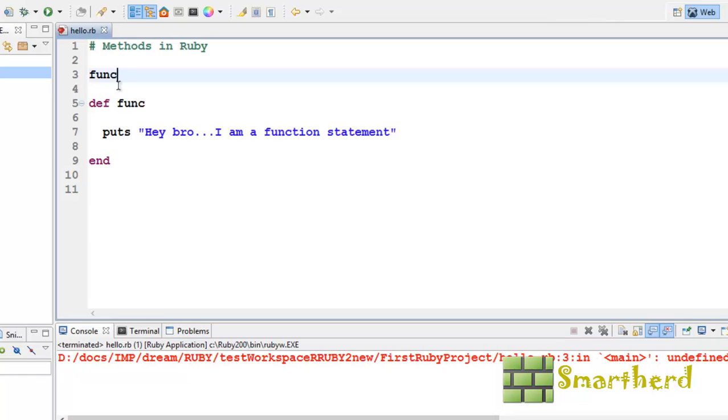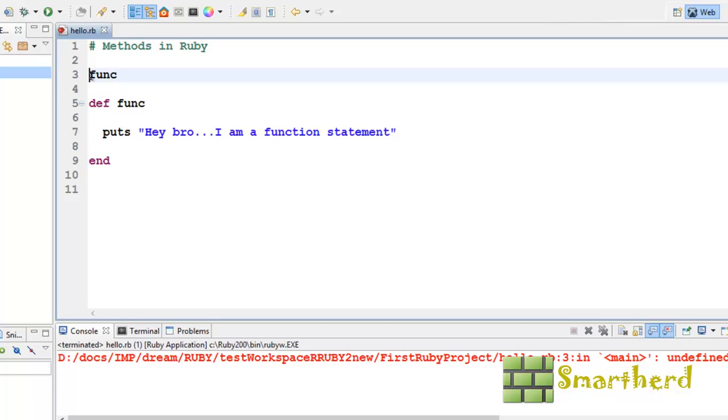This is because Ruby is an interpreted language. So, interpreter when it comes to line number 3, func, it searches for the method name func above it, not below it. So, at this statement only, it gives an error.